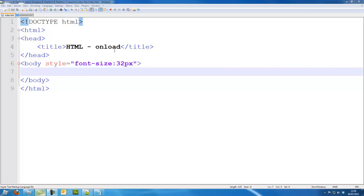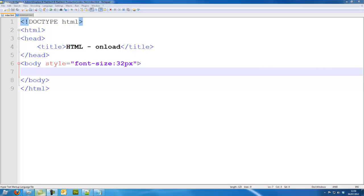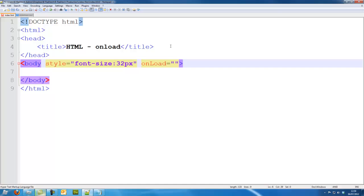So, onLoad basically, when an element loads, it launches a certain function or code. I'm going to put body onLoad equals. I haven't specified a function yet.